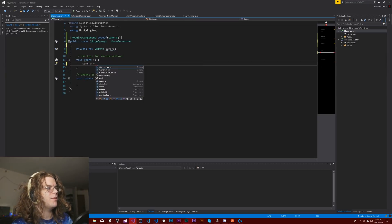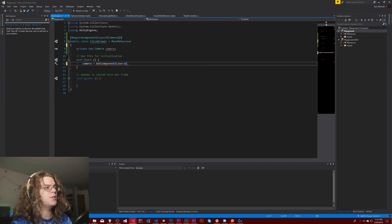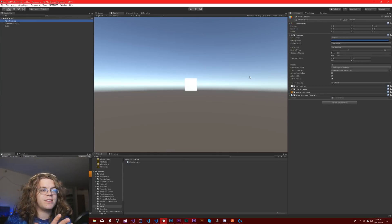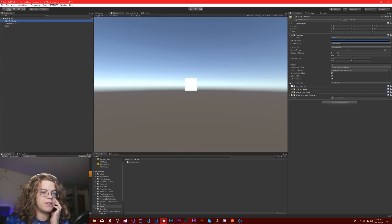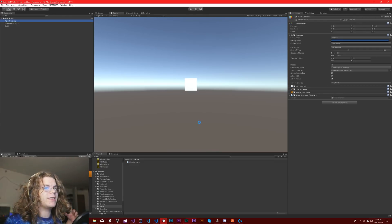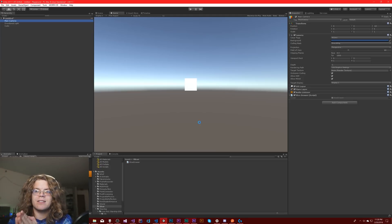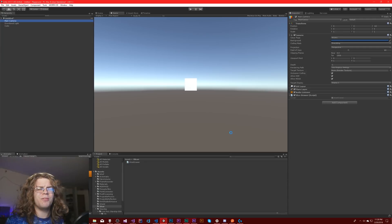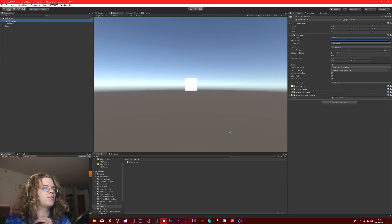We're just going to say our camera is equal to GetComponent and get that camera to use in this whole computation. We shouldn't see anything change, but we should see this compile and be happy with itself. Once we get that, the idea is we're going to cast a ray out. It doesn't really matter how far we cast the ray — it will affect the depth, but we can hopefully tweak that. We'll probably just cast it a specific distance in.